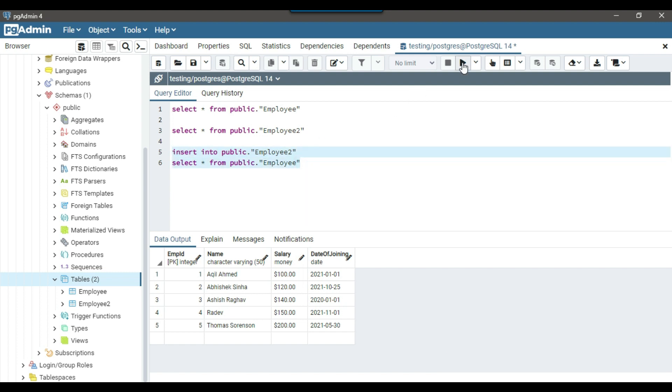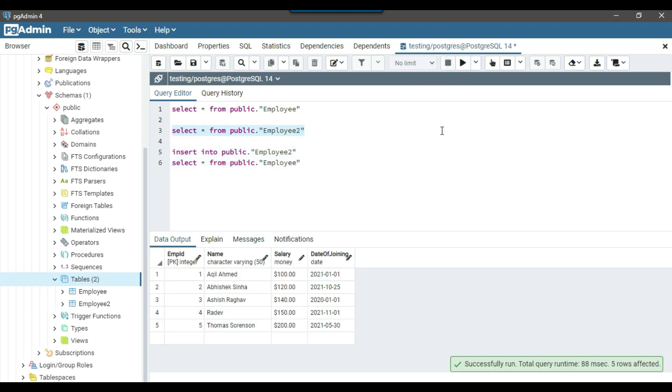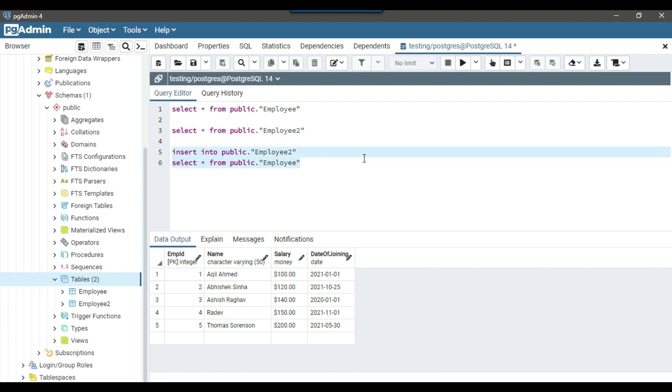So we can just write this query and we can execute it. So you can see that 5 records got affected. And now we should have data in employee2 table as well. So this is a simple insert query. So I will share all the queries with you. So you can just download all the queries and you can use it in your environment as well.